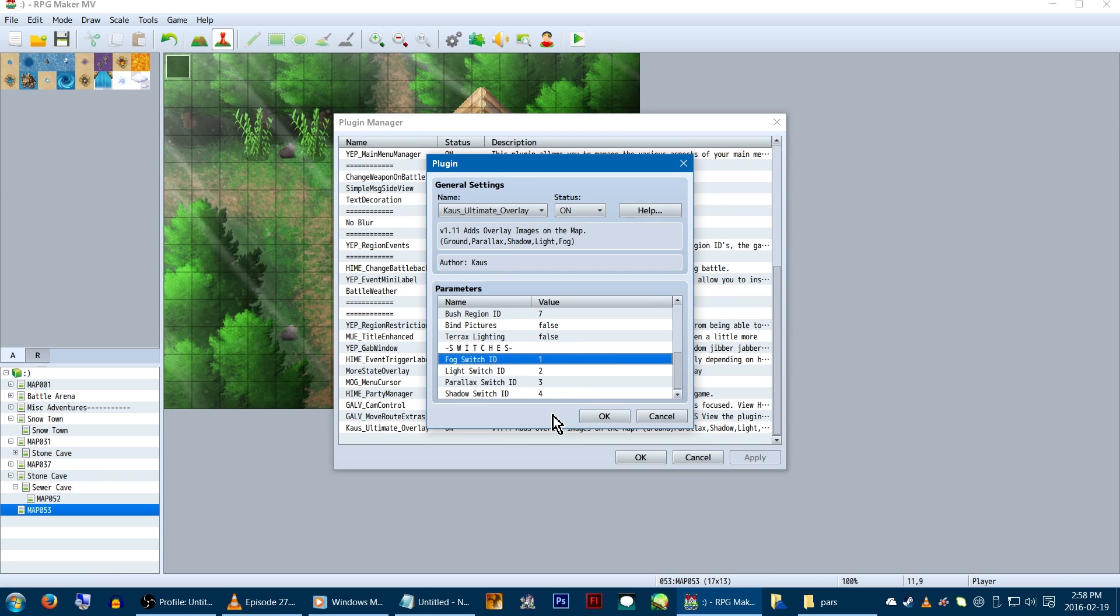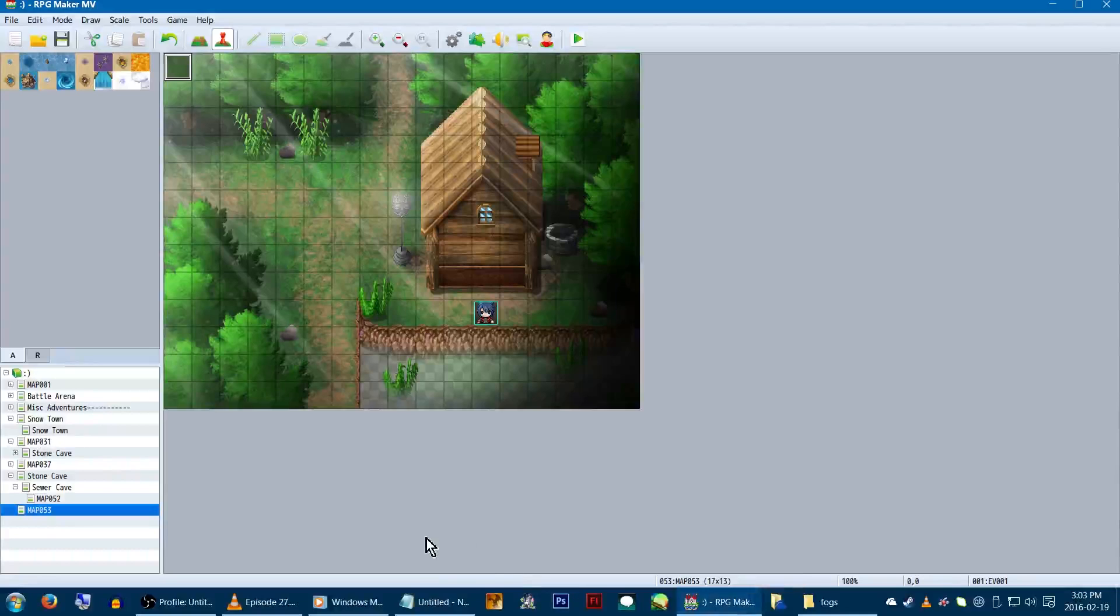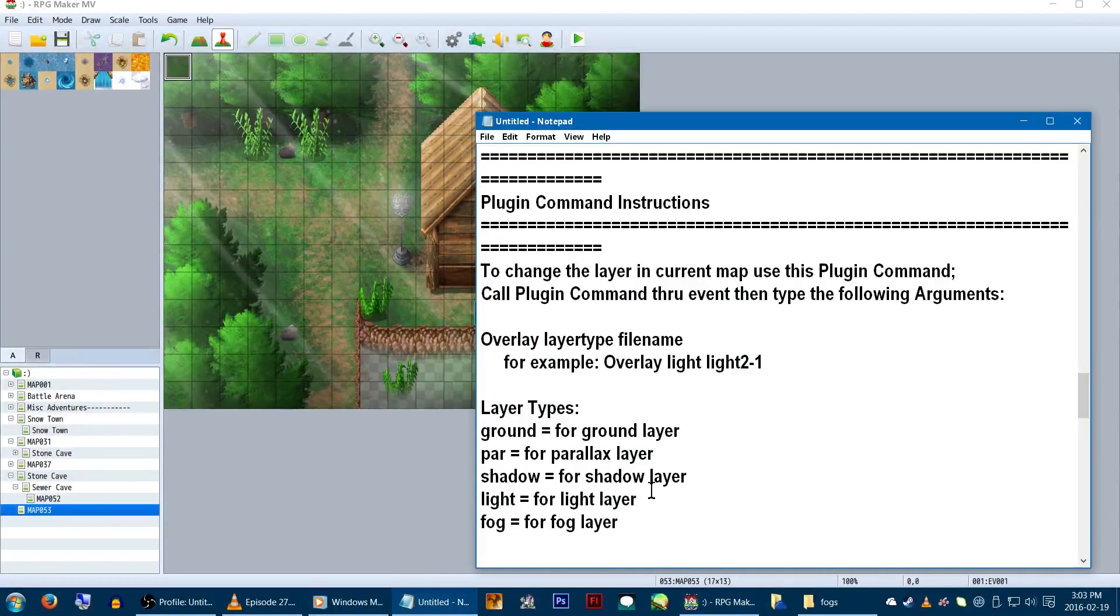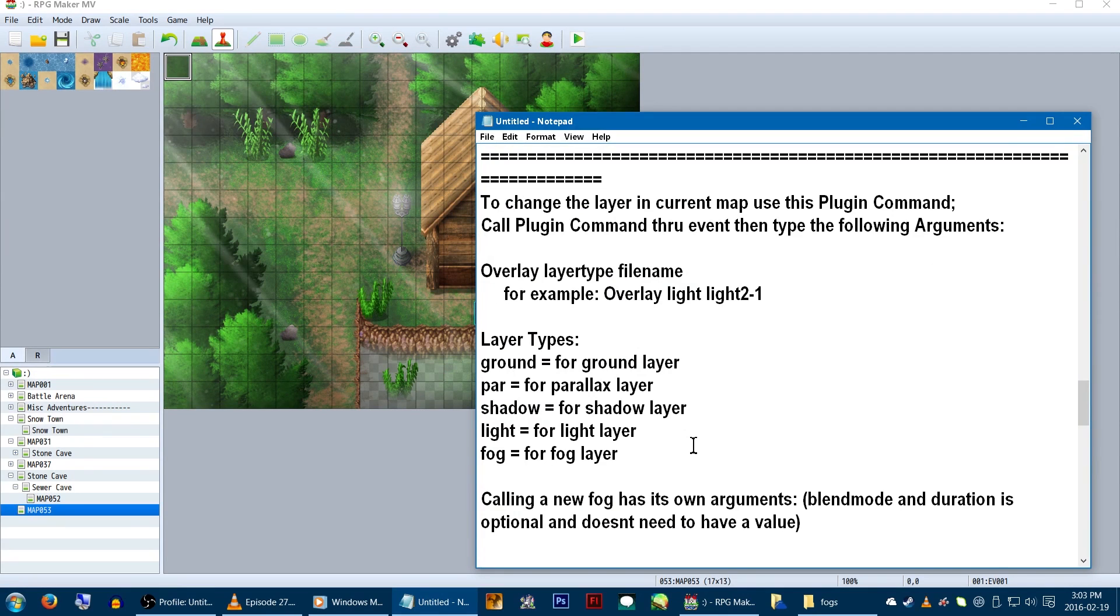And back to switches! Just set whichever switch number you want to correspond with which layer, and you're good. You'll find all of the wonderful codes and notetags you're going to need in the help file, so we have it copied in a notepad for easy access.